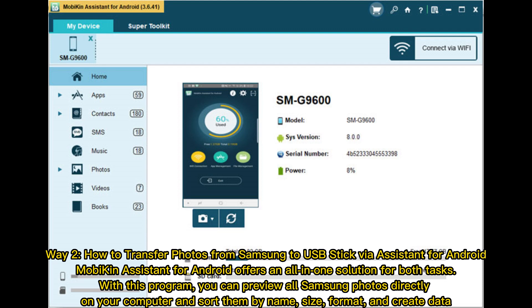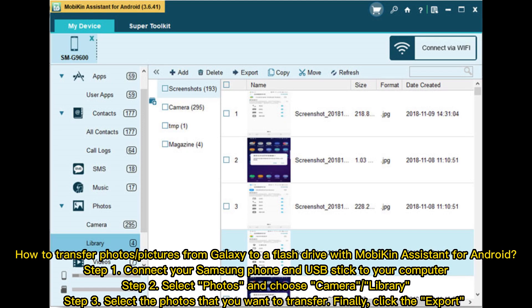MobAkin Assistant for Android offers an all-in-one solution for both tasks. With this program you can preview all Samsung photos directly on your computer and sort them by name, size, format, and creation date.